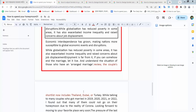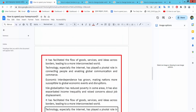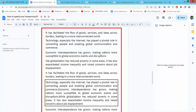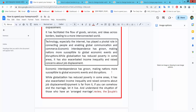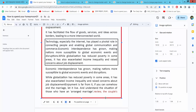Hello everyone, today I will show you how to remove border in Google Docs. Open the Docs file. There are two kinds of border. The first one is shape border.